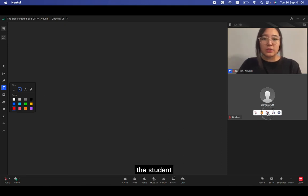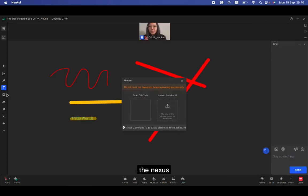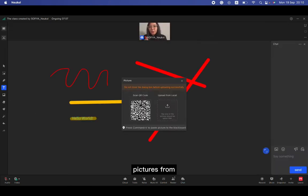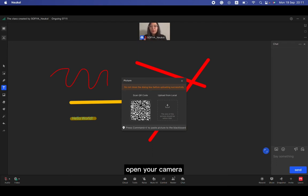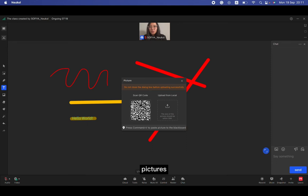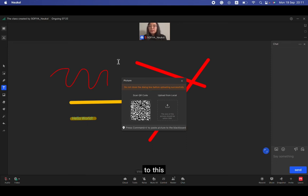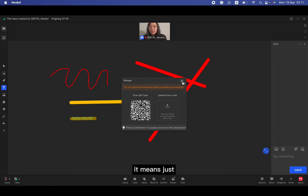The next is picture. If you have the pictures from your gallery using your phone, you can just open your camera and scan this QR code. After that you can upload whatever pictures from your phone to this blackboard.